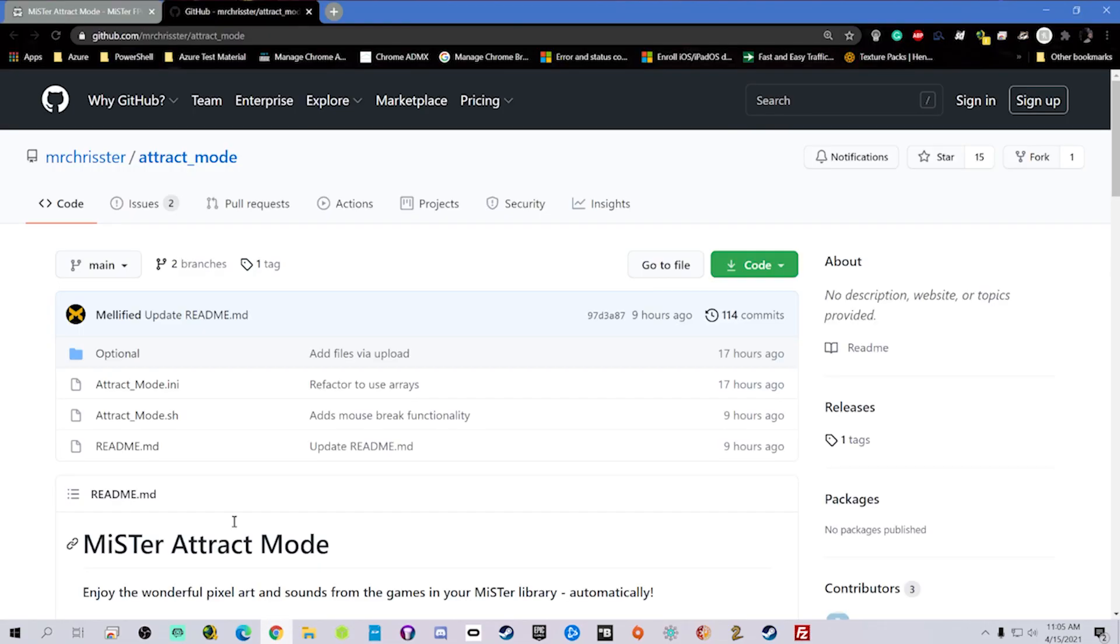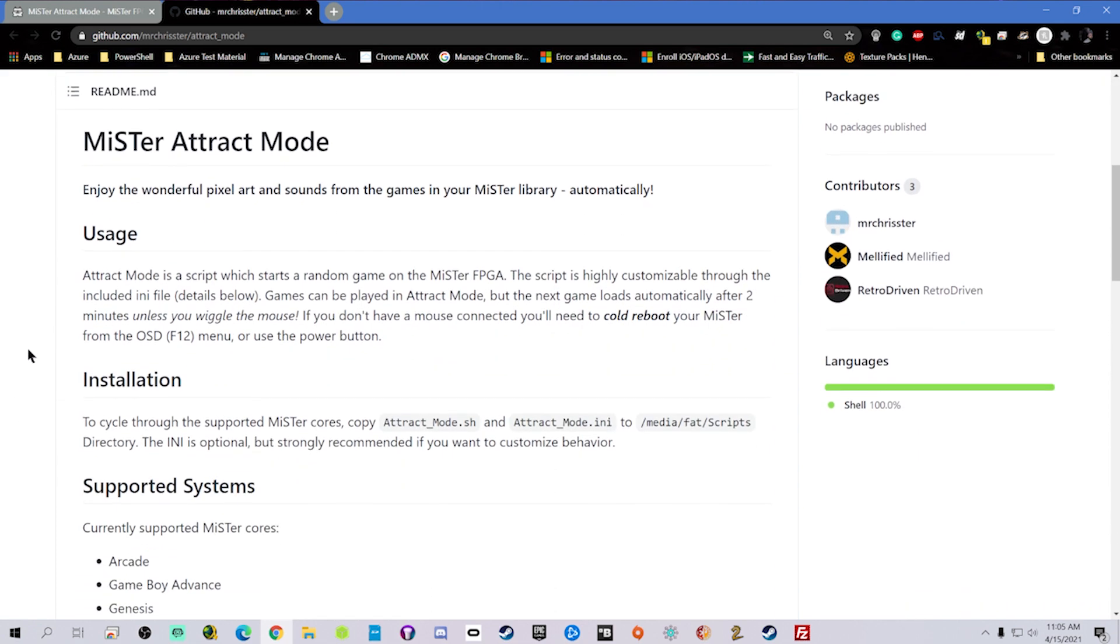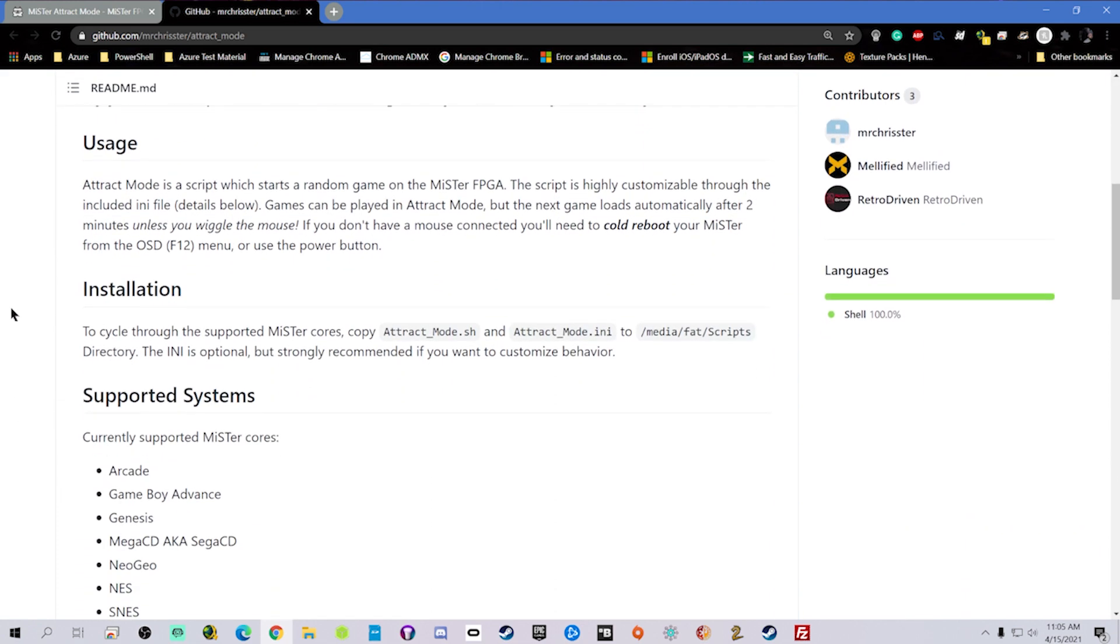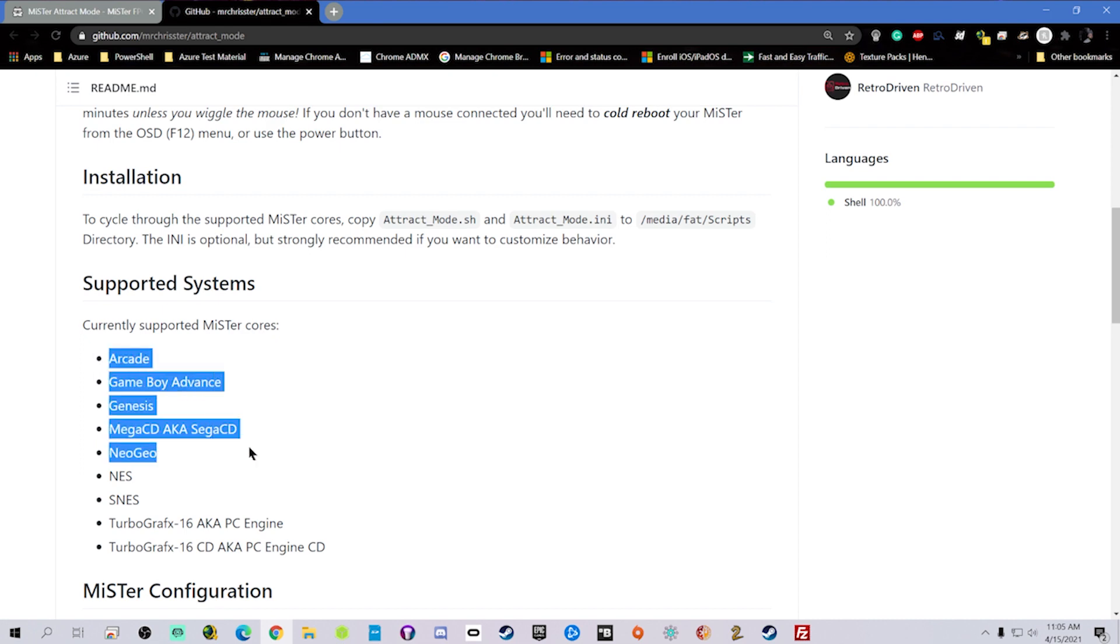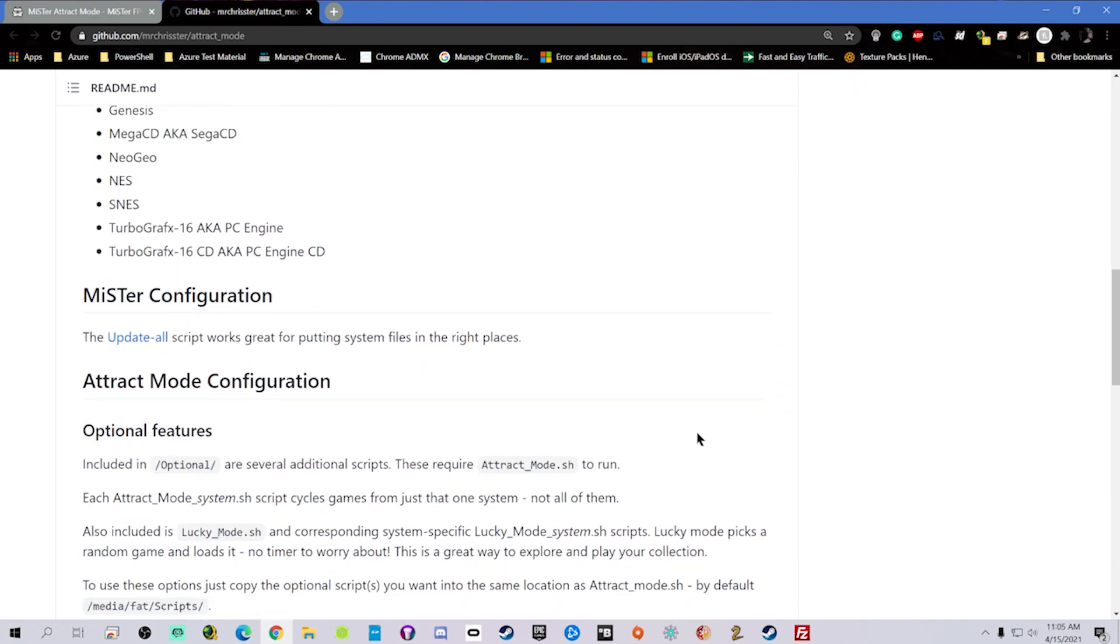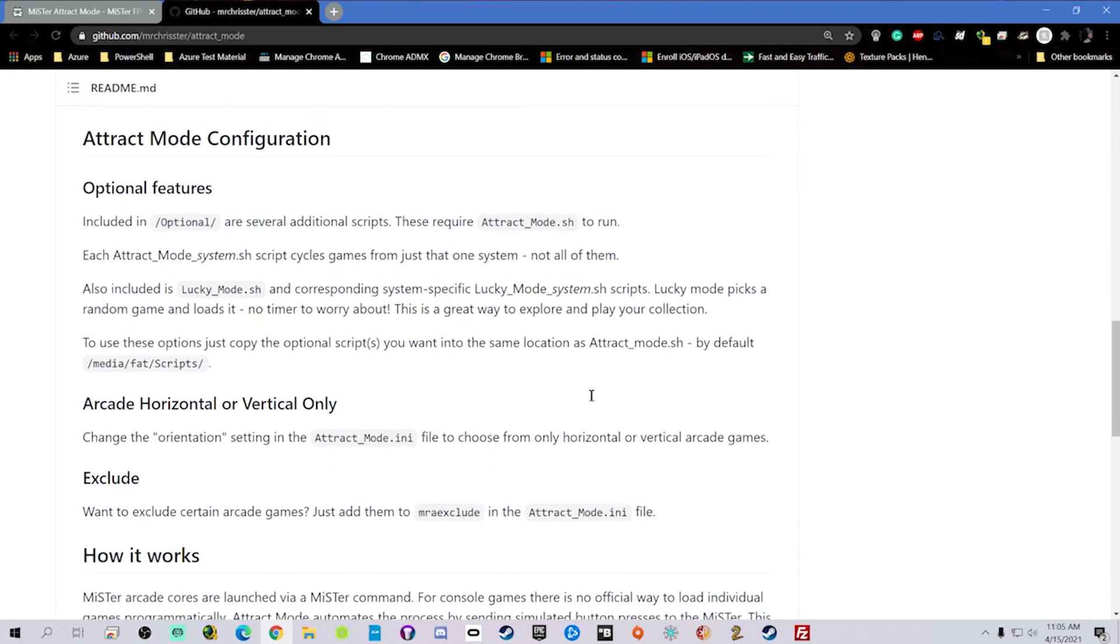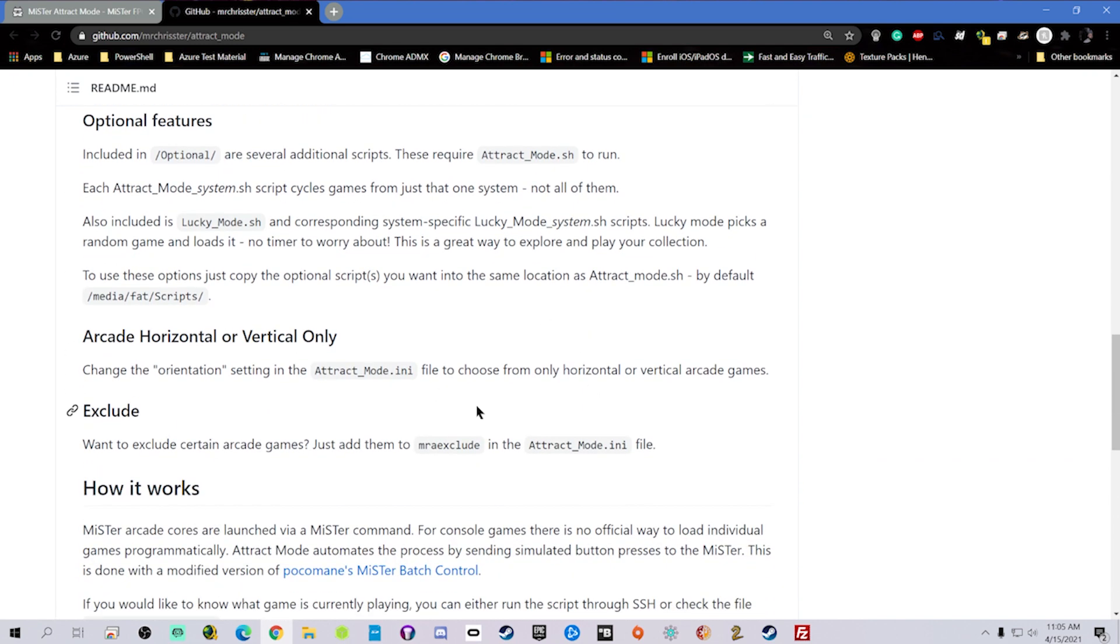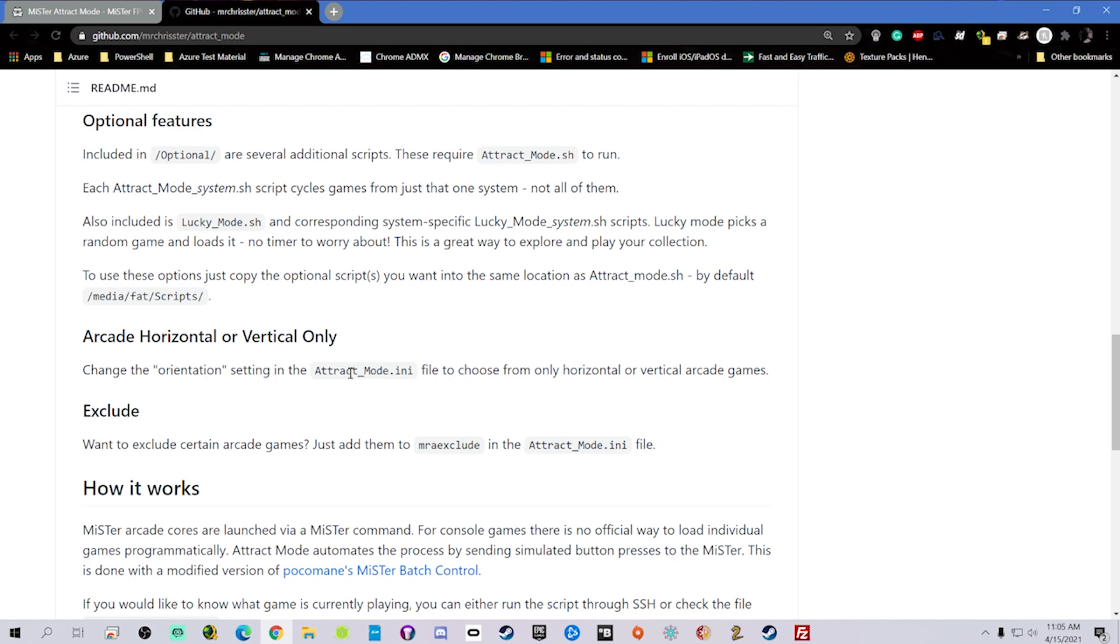A note on the GitHub page: definitely go through it, definitely read it. It covers all the supported systems that it does support. And a quick note with that, the PC Engine, TurboGrafx-16CD, and Sega CD, they do need to be in a .chd file format for the games. Most people typically have a .bin and cue. I know I do. So if you want to see how to change that, let me know. I'll make a video on that.